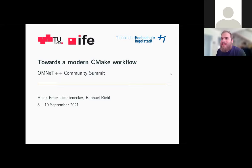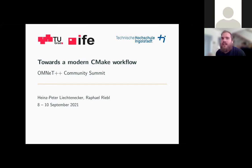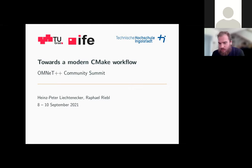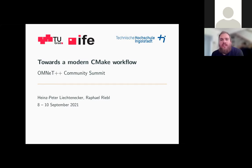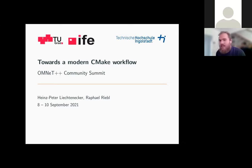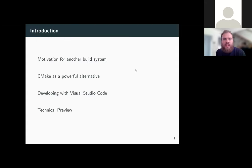Thanks for joining Session B for the presentation of our paper 'Towards a Modern CMake Workflow.' My name is Heinz-Peter Lichtennecker, I'm a PhD student at Technical University of Graz. I joined to write this paper with Raphael Riebel from Technische Hochschule Ingolstadt. We came together while I was focusing on his excellent work on the CMake packages within Arteri.